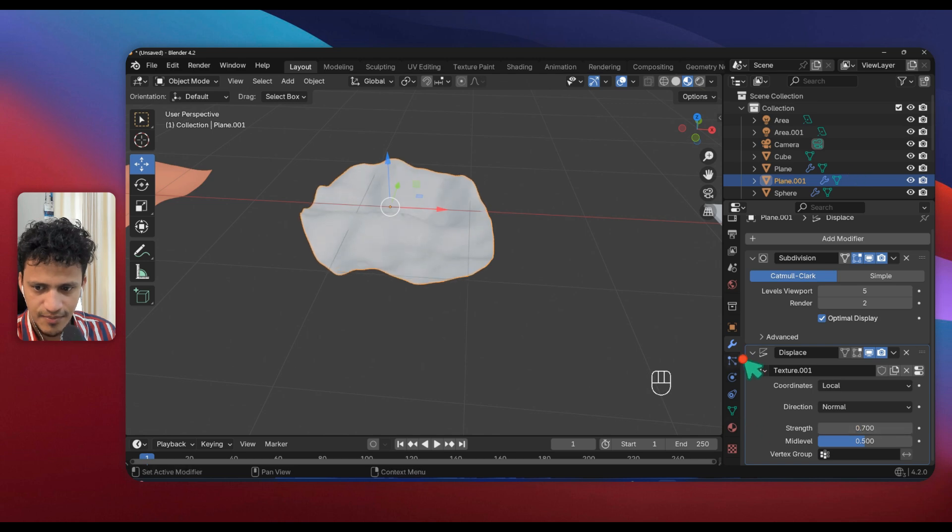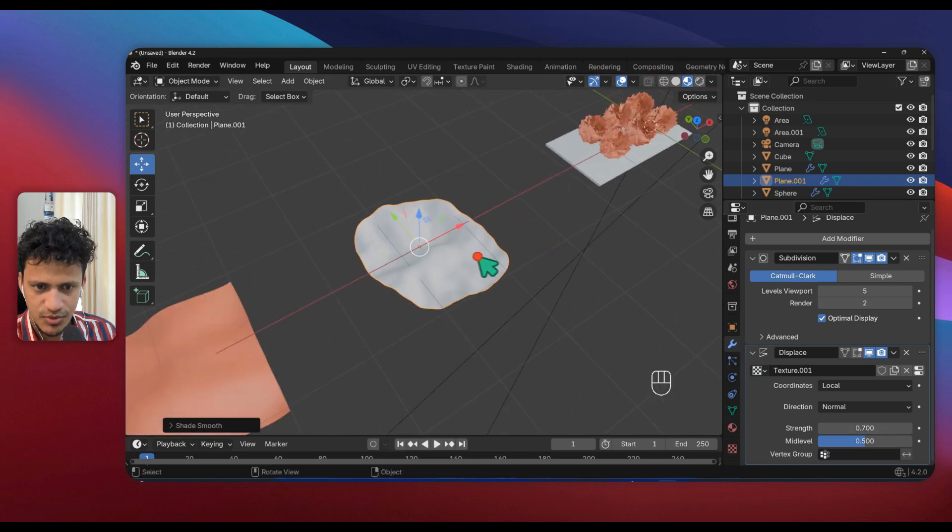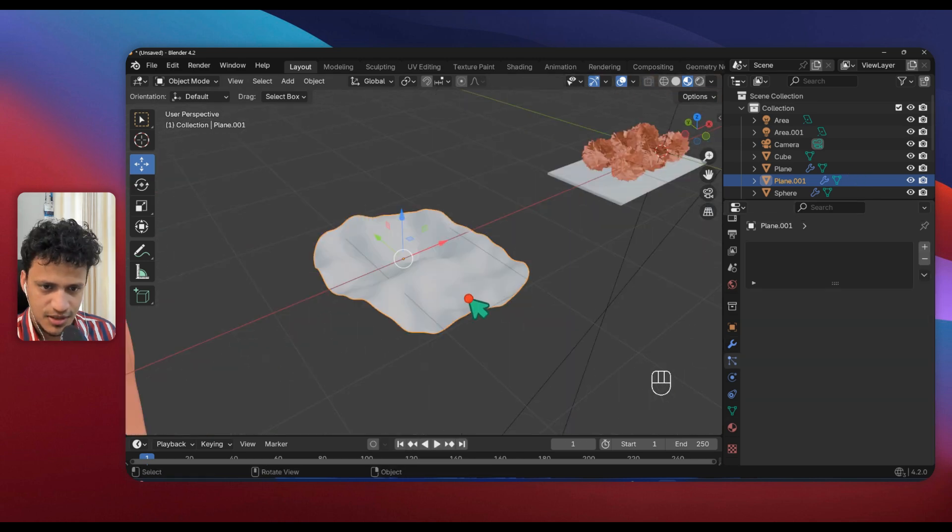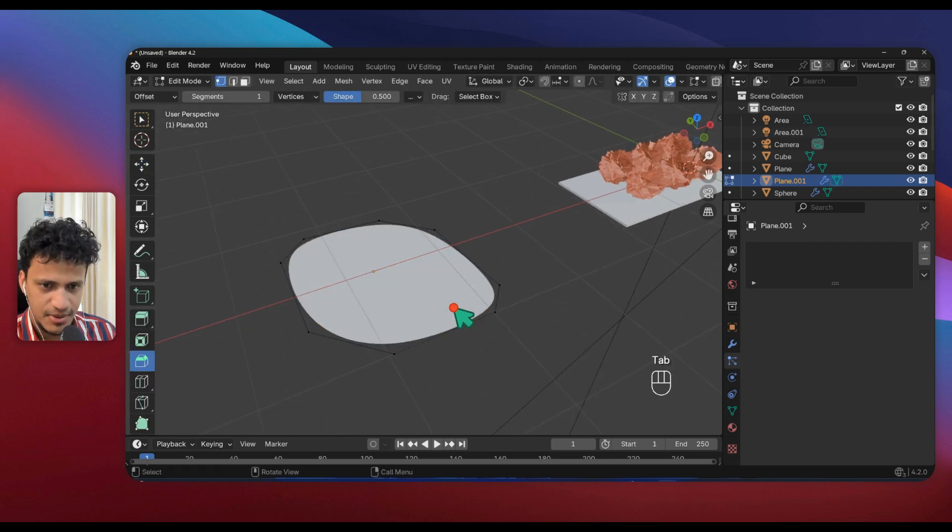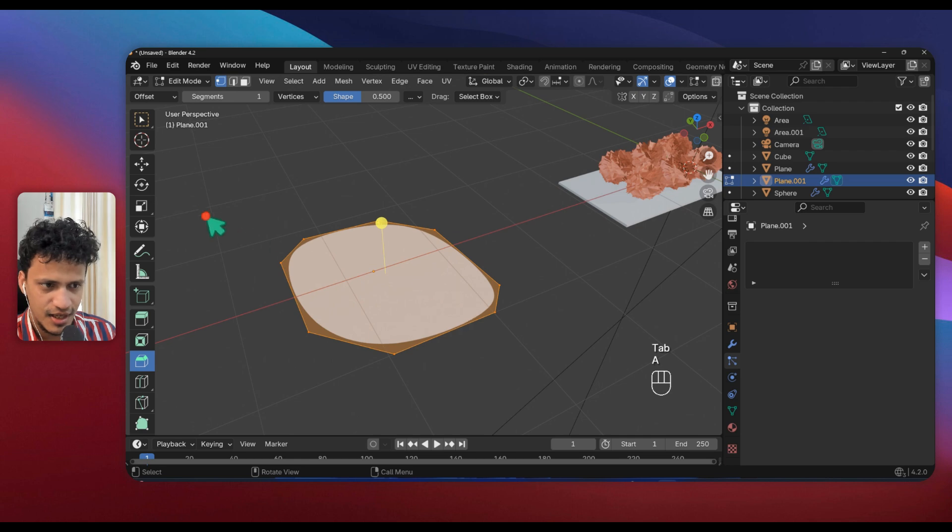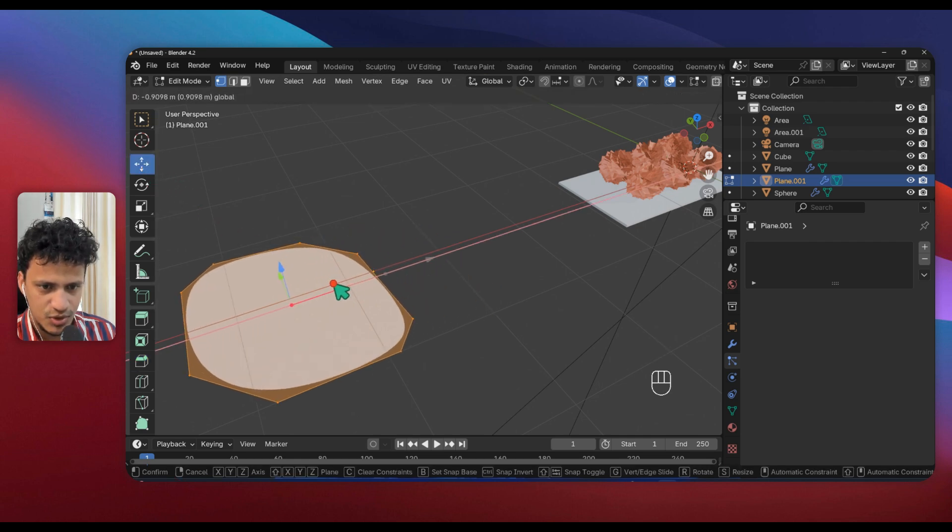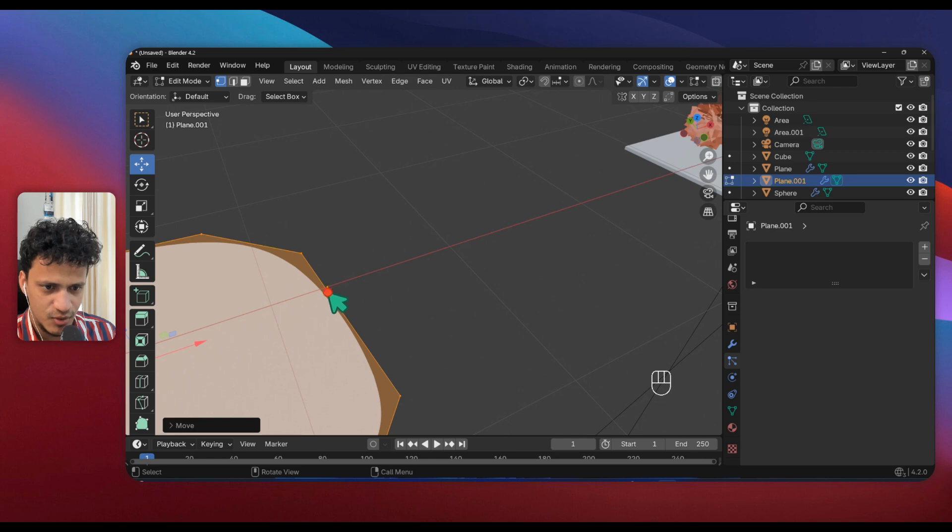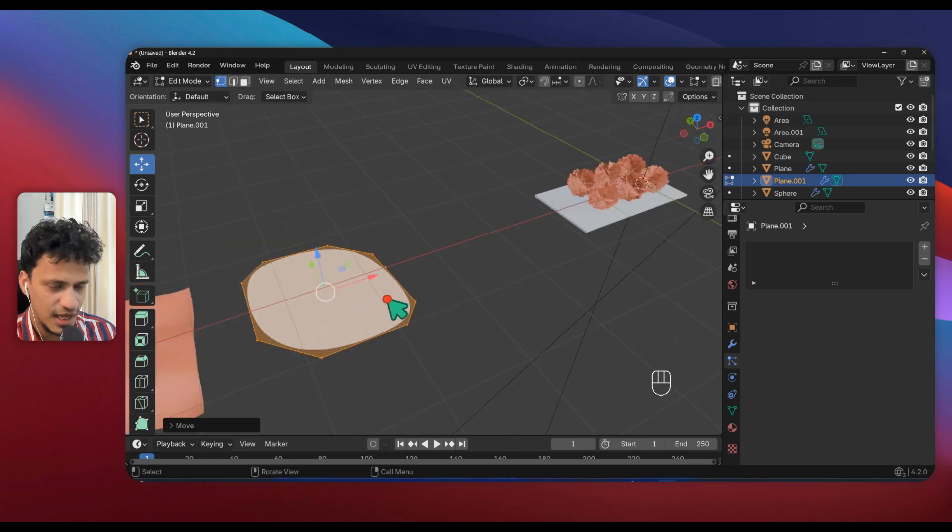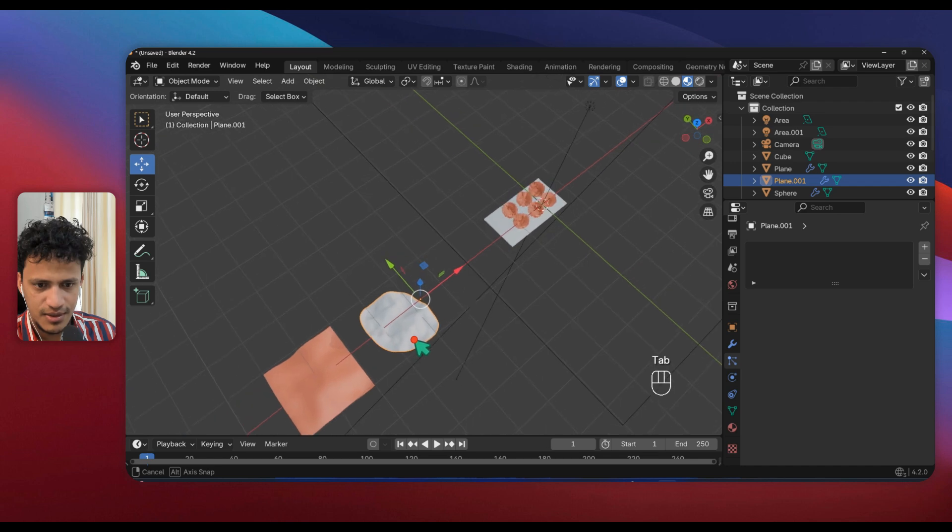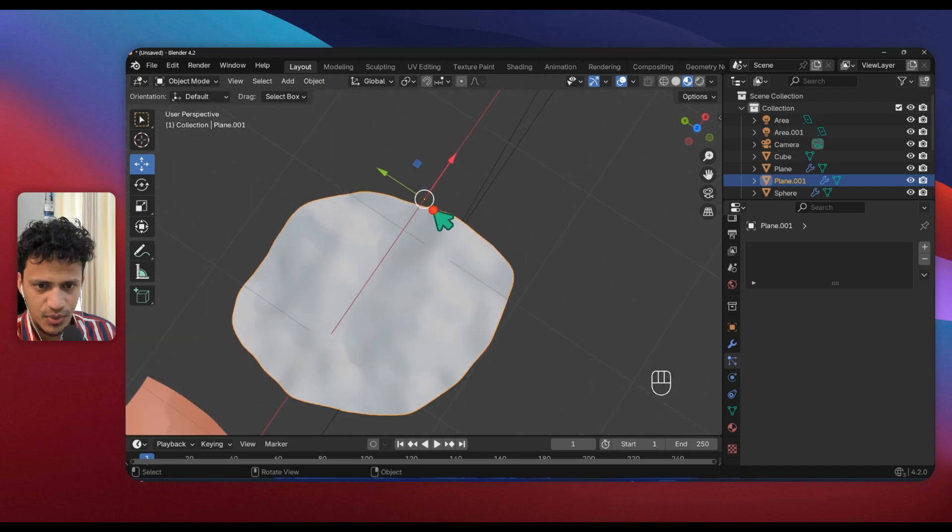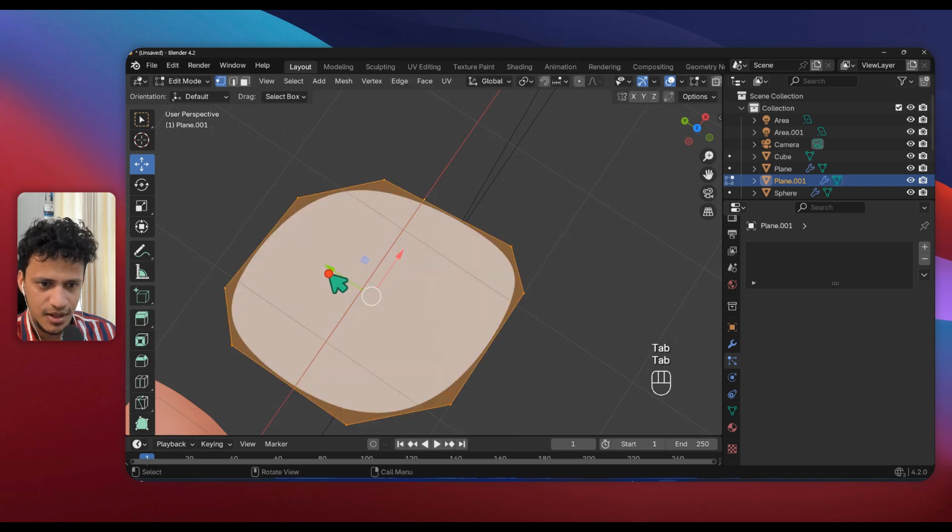You can also adjust the strength here. Now that looks good. Right click, Shade Smooth. Select this and go to edit mode, press Tab, press A, and use this move tool.